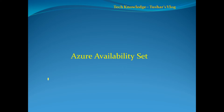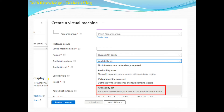Hello everyone, today I'm going to explain Azure availability sets. When you are creating a VM and filling up all the details, you will be selecting availability options. If you select no infrastructure, that means you are going to have only one single VM. Under availability options you have availability zone, which I explained in my previous video — the link is in the description below and in the top left corner. We can also choose virtual machine scale sets, which I'll explain in the next video. Today we're focusing on availability sets.